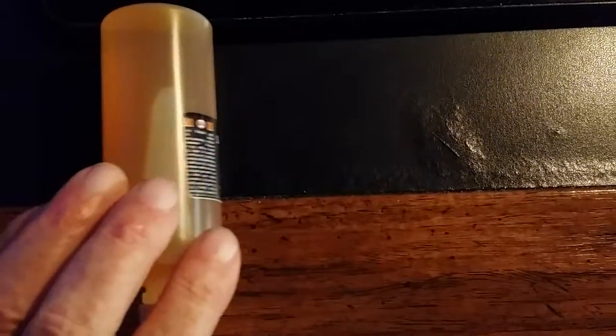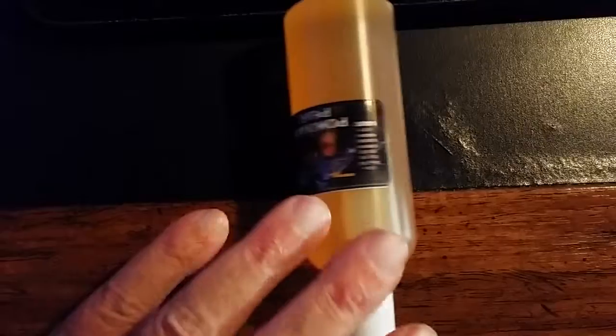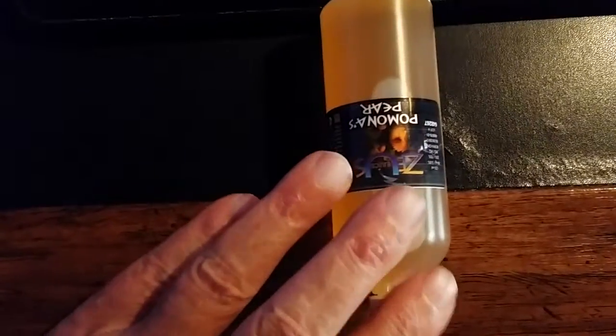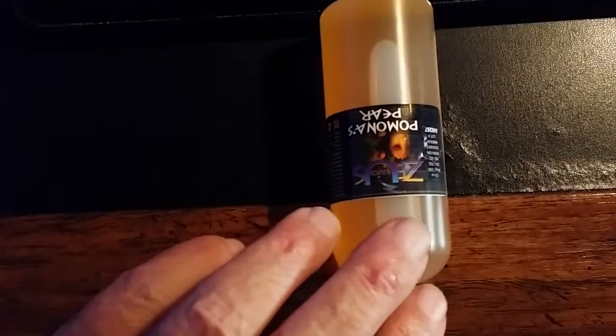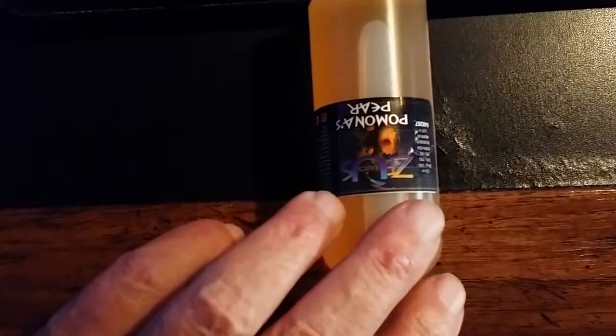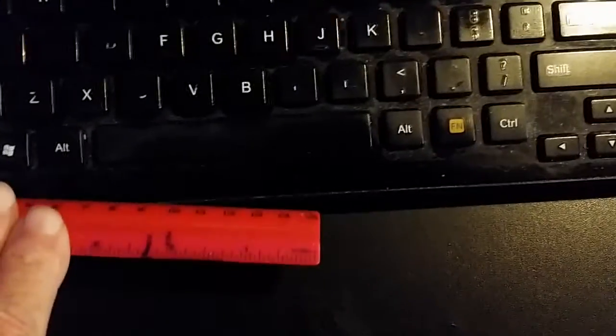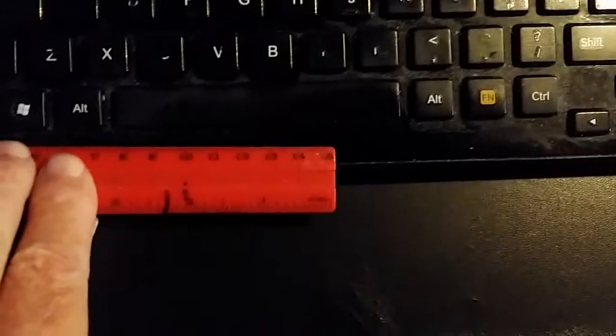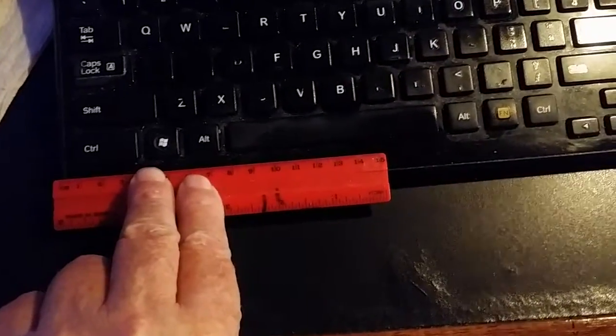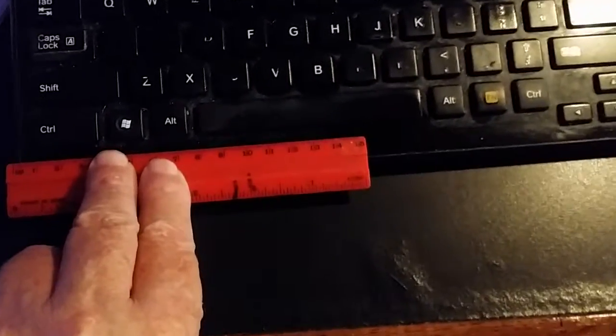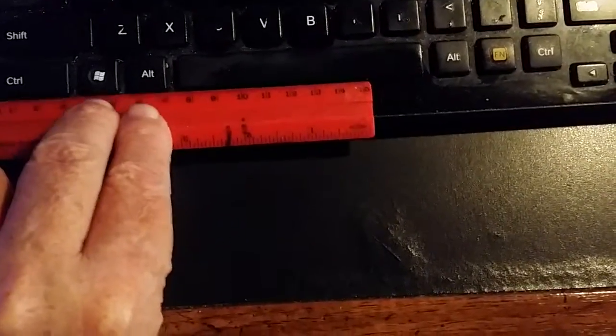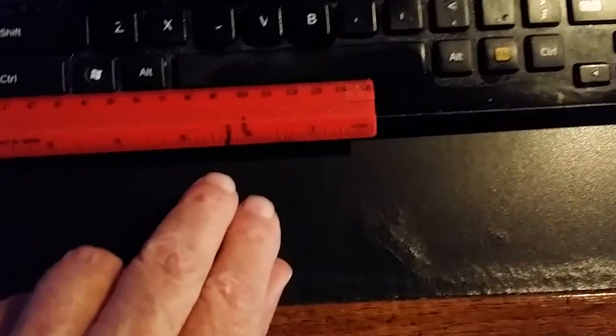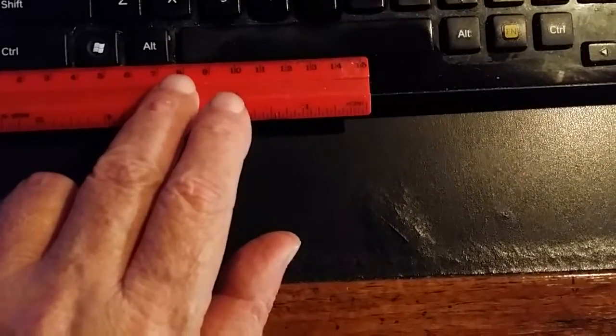Okay, measure from the edge of the keyboard to the center of the B there, or where I sighted it was the left edge of the B.